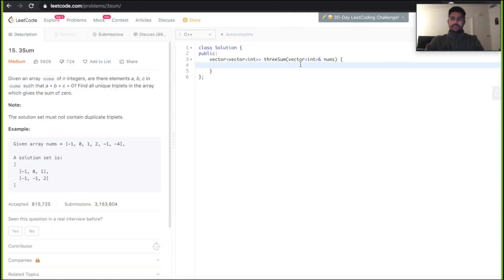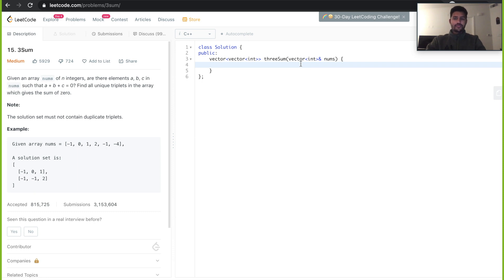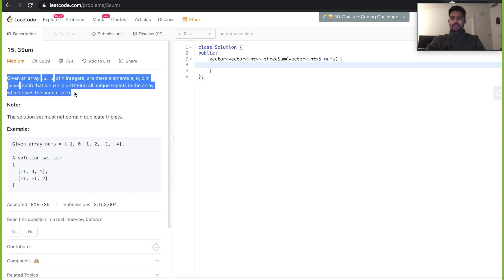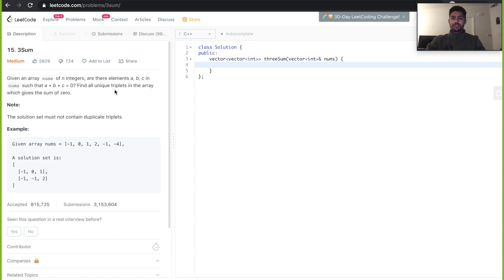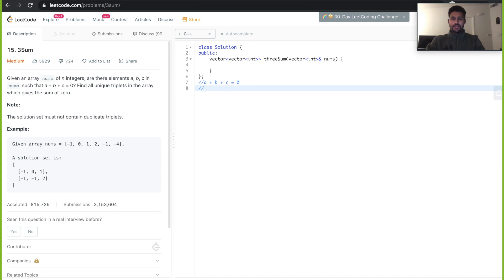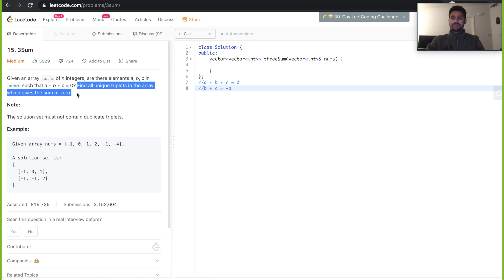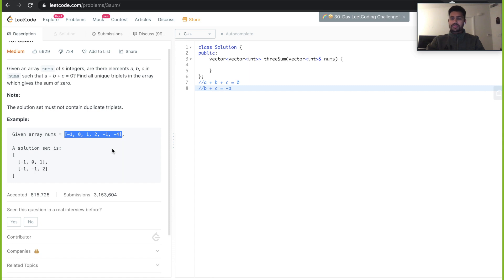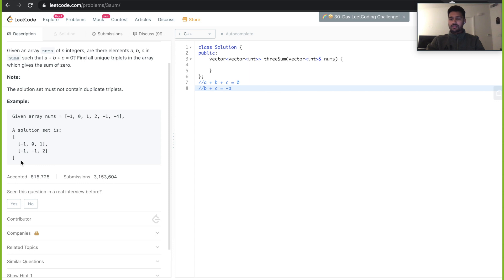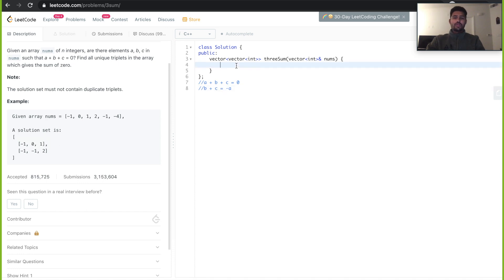Now let me code the efficient solution. The problem: given an array of N integers, find all unique triplets A, B, C such that A + B + C = 0, or equivalently B + C = -A. For example, given [-1, 0, 1, 2, -1, -4], the solution set contains two triplets, each with a summation of zero.